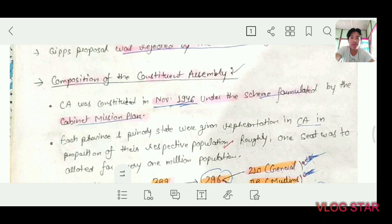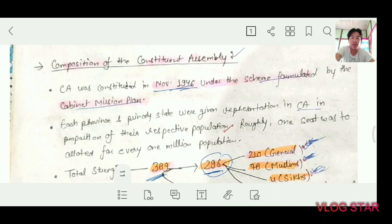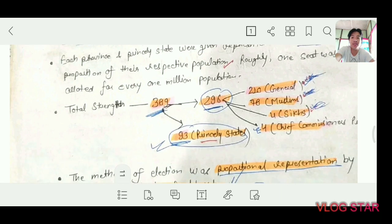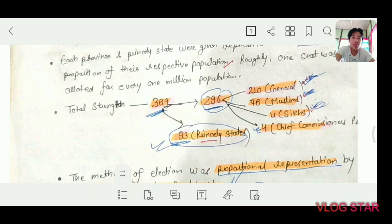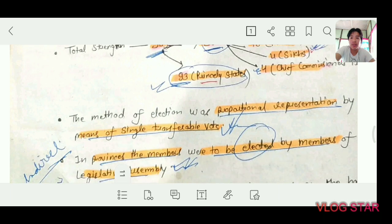The Constituent Assembly was constituted in November 1946 under the scheme formulated by the Cabinet Mission Plan. Each province and princely state were given representation based on their respective population — roughly one seat for every one million population, which is proportionate representation. Total strength was 398: 296 for provinces and 93 for princely states. Of the 296, there were 210 general seats, 78 Muslim seats, 4 Sikh seats, and 4 reserved for chief commissioners of princely states.